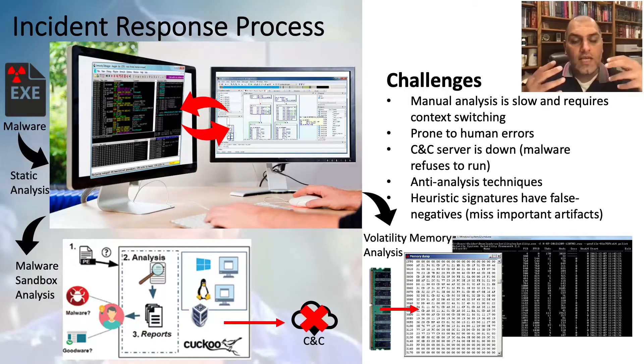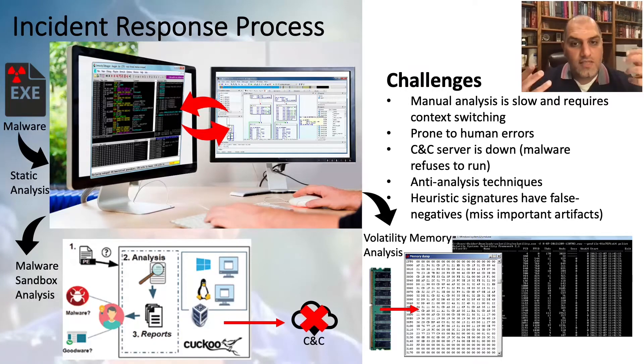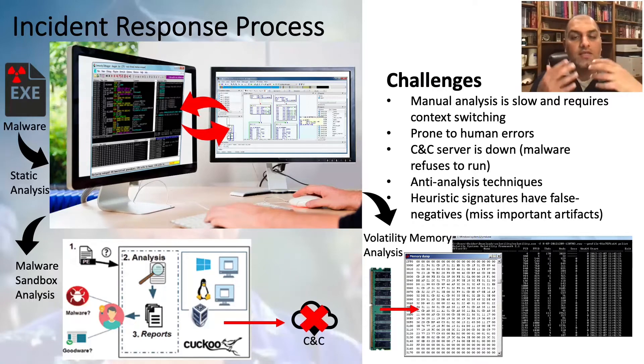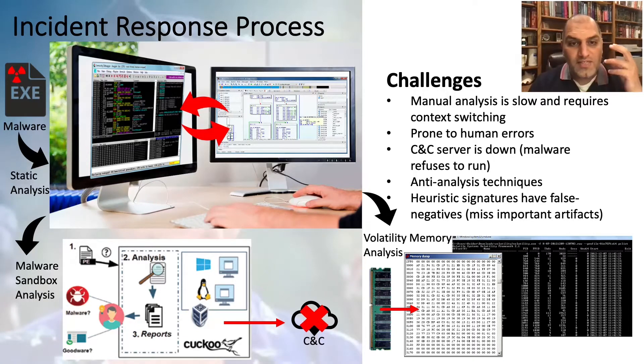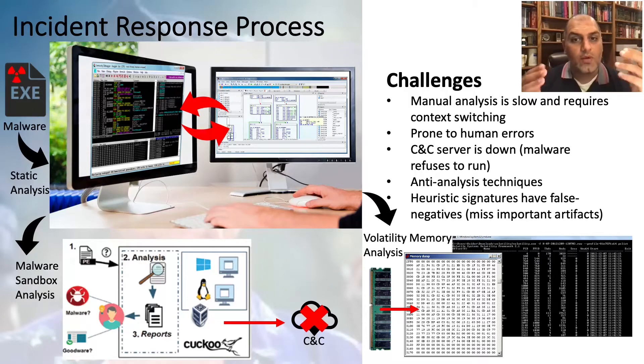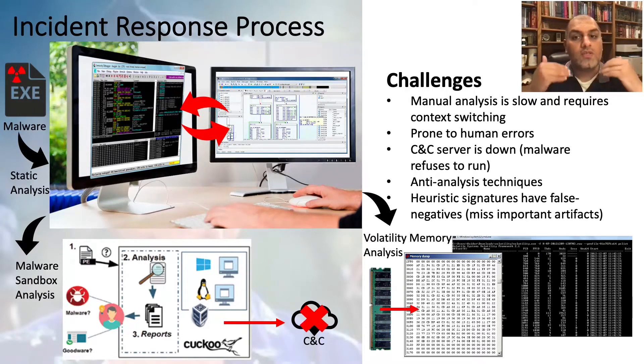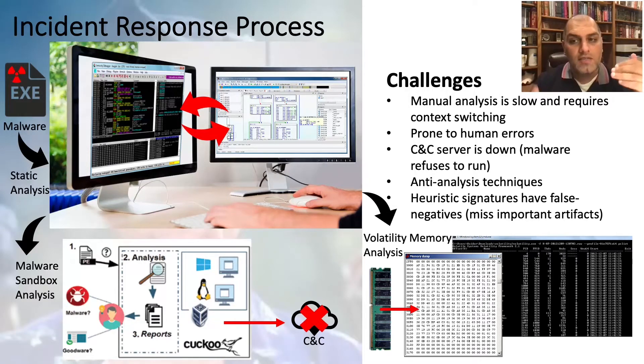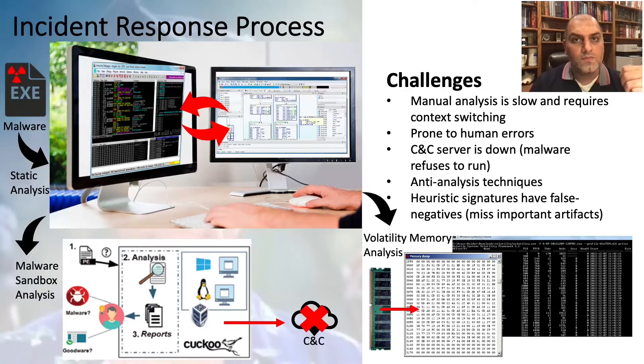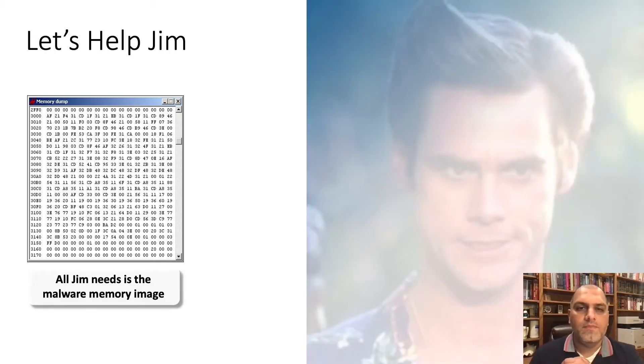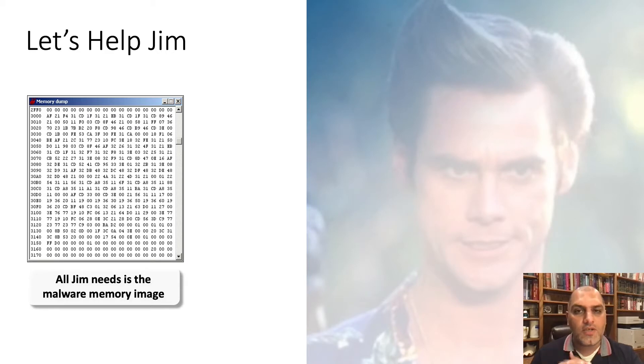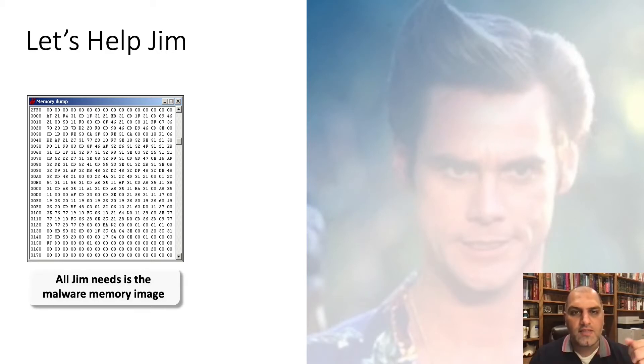Jim wishes that he can square this incident away, but as we know, the incident response process is fraught with challenges. And for Jim to understand what the malware was doing and what it was going to do next is almost impossible using these tools. So let's help Jim. Jim needs the right execution contexts to guide the malware into revealing its stage capabilities.